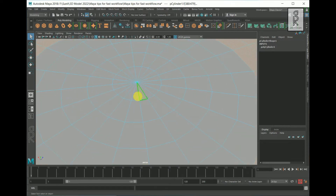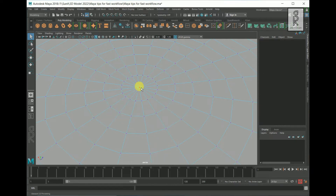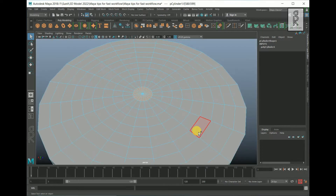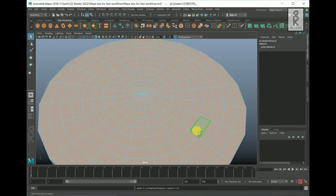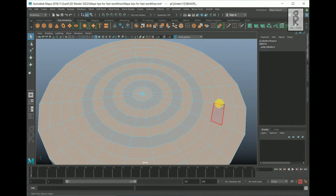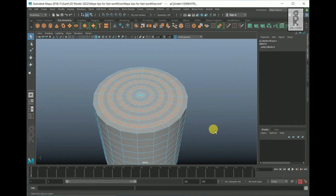But you cannot select the innermost face loop using this method. The quickest way to select the innermost face loop is to go to vertex mode, select the center vertex, then press Control and F11 on your keyboard to select the inner face loop. You can increase the selection by pressing Shift and the greater-than key on your keyboard. For deselecting face loops, press Control, click on one face, then double-click on the other face. This way you can quickly select and deselect multiple faces of an object.